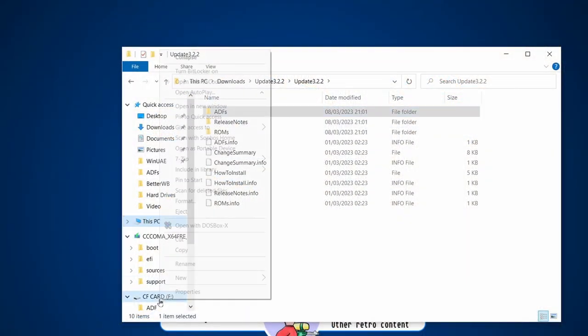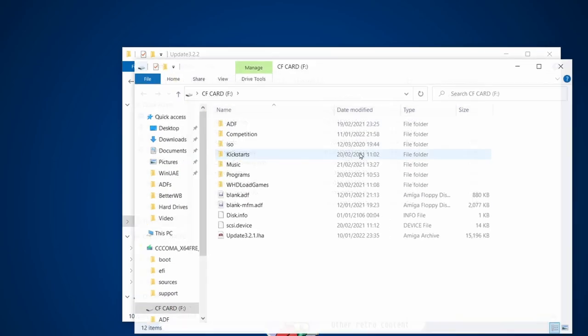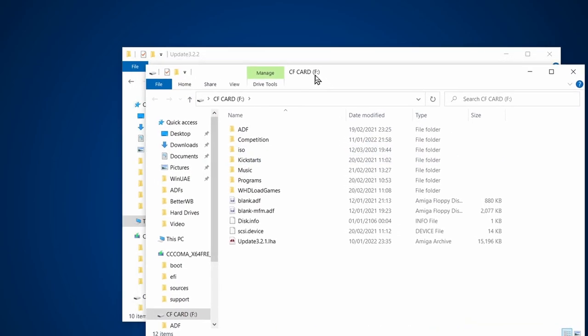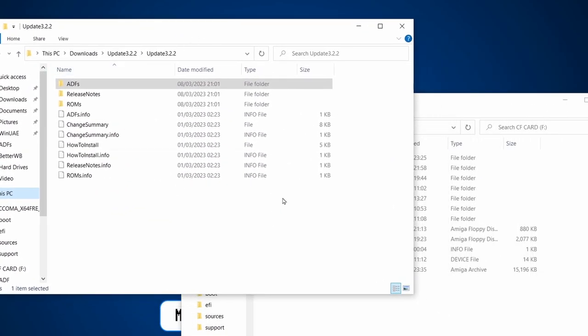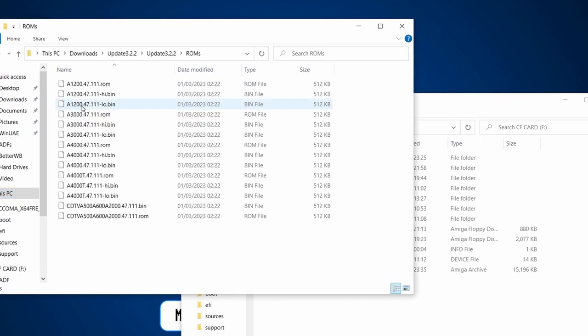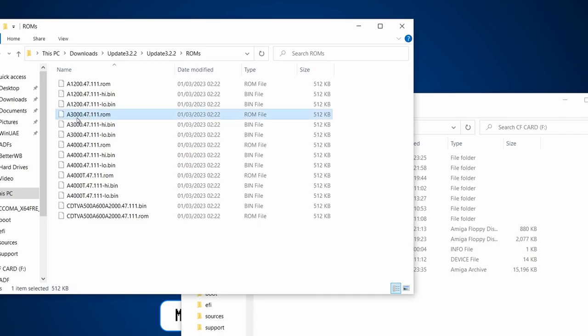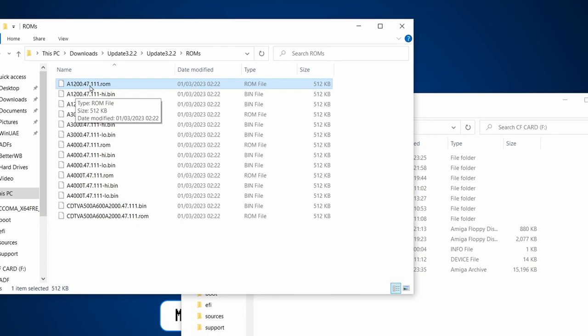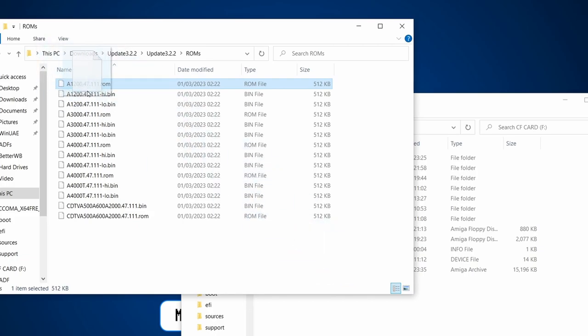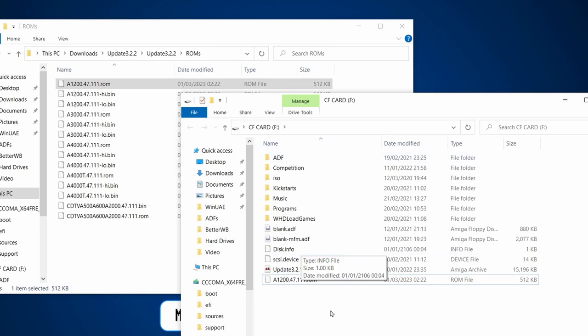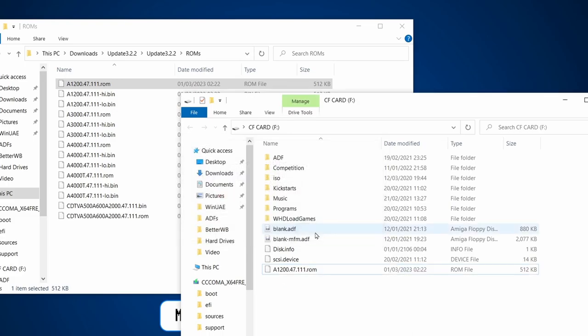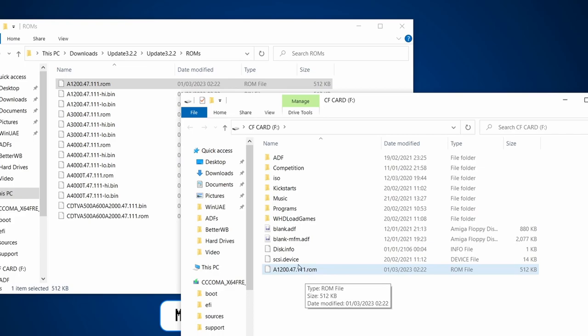You'll see me taking that out and putting that into my machine. We've got the CF card here, so we'll go to ROMs first. I've got an Amiga 1200, so what I'm going to need first is the A1200 and then the kickstart version. The one we're now up to is 47.111, so let's copy that one file.